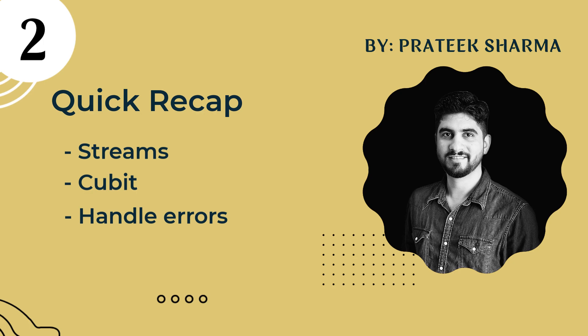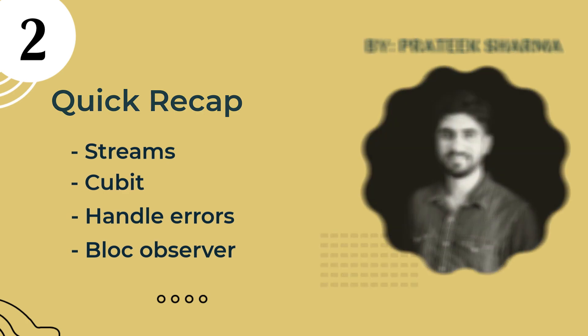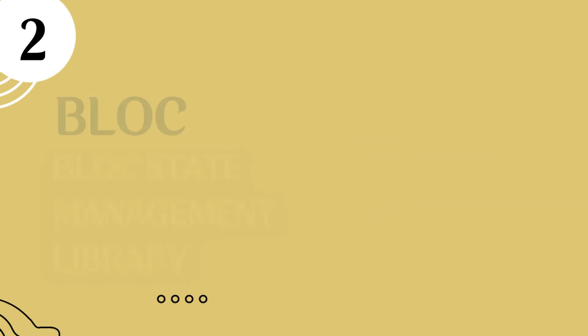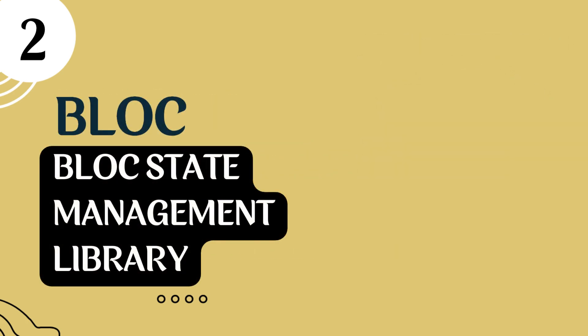Towards the end, we also saw block observer. The instance of which we assigned to block.observer. Today we will see block class itself.